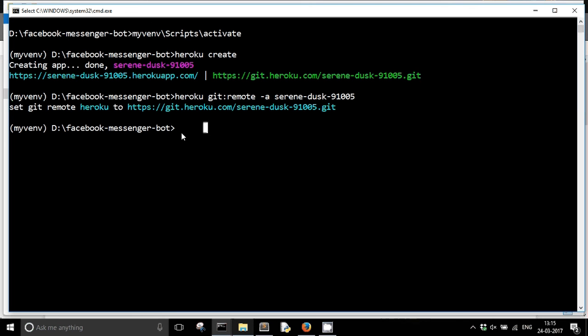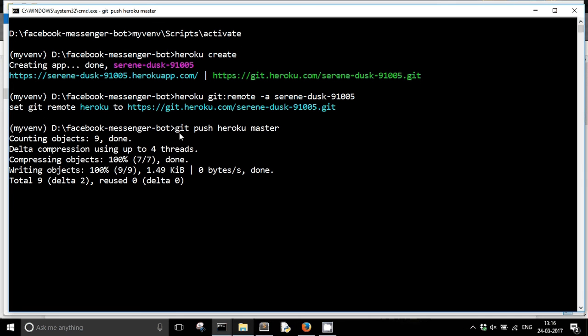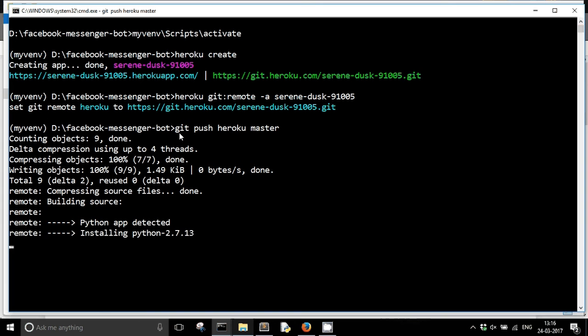So now I just need to push my changes or push my commits to this remote. Git push heroku master. So now my commits are getting pushed to my Heroku app's repository. As you can see here.